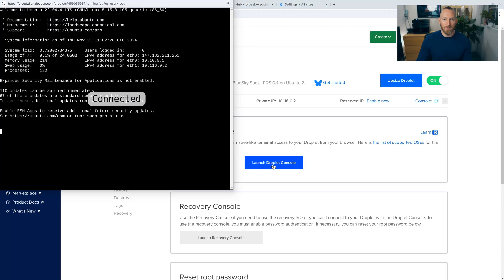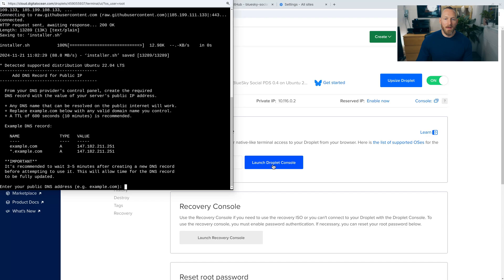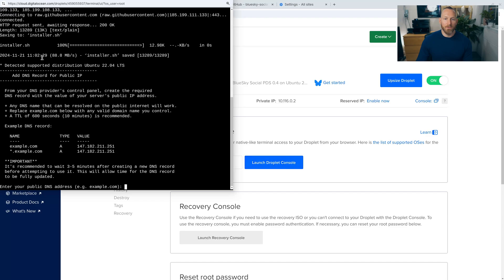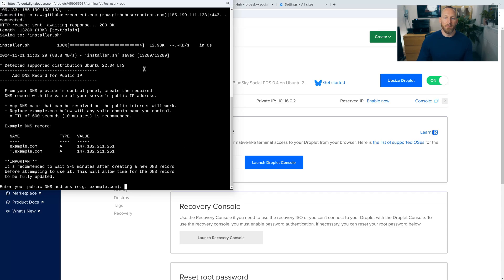And the console will launch. And you'll see that it's already started what's called an installer.sh, a shell script. This is the BlueSky PDS installer, and it's waiting for us to enter our public DNS address, the domain that we just set up. So let's enter that.